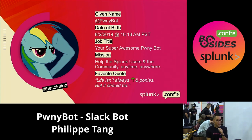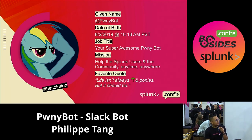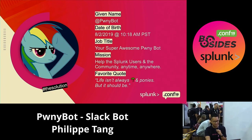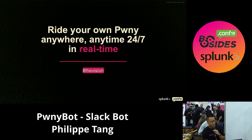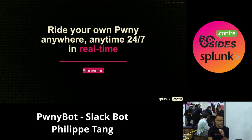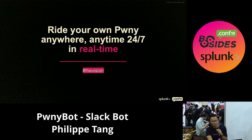PonyBot's profile: date of birth August 2nd, job title 'super awesome PonyBot,' mission to help Splunk users and community anytime, anywhere, and her favorite quote is 'life isn't always palm trees and ponies, but it should be because we love ponies.' The vision is to ride your own pony anywhere, anytime, 24/7 in real time — a natural, personal assistant that gives fast, straightforward answers on mobile too. PonyBot is designed to be versatile, answering questions across HR, legal, IT, and security topics.